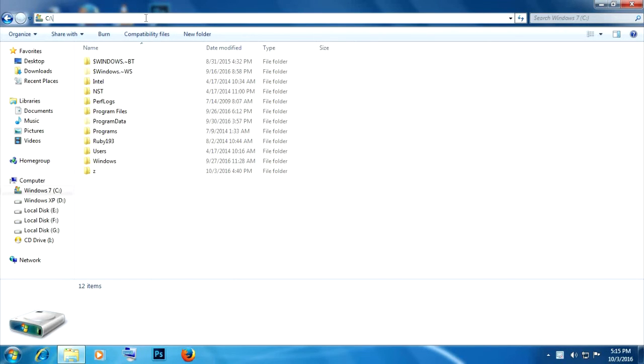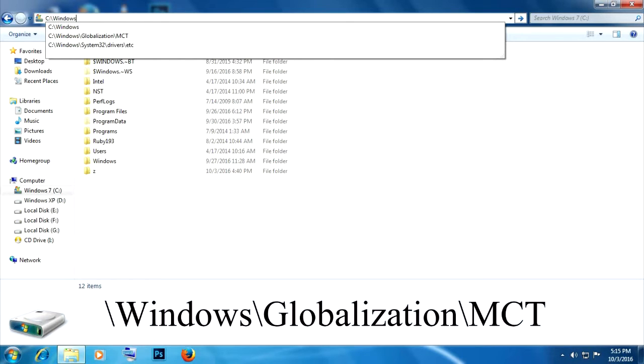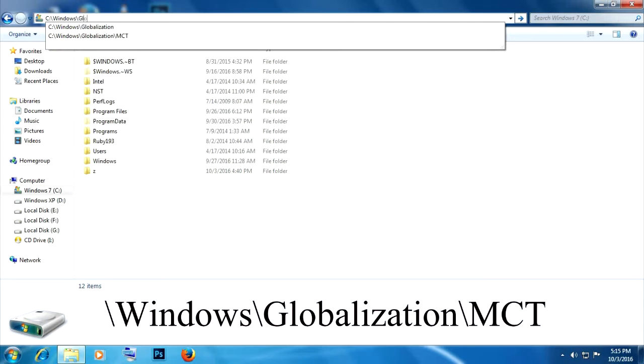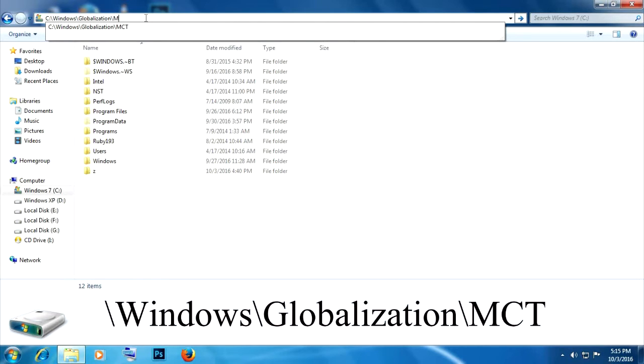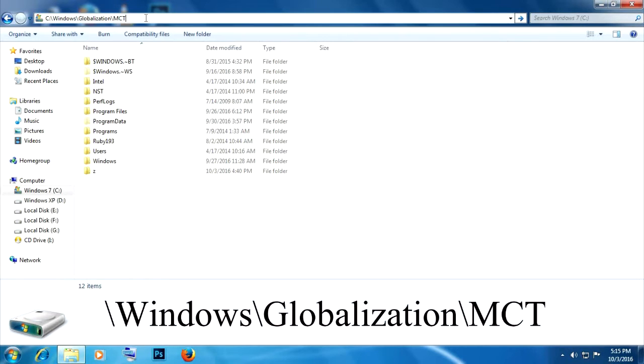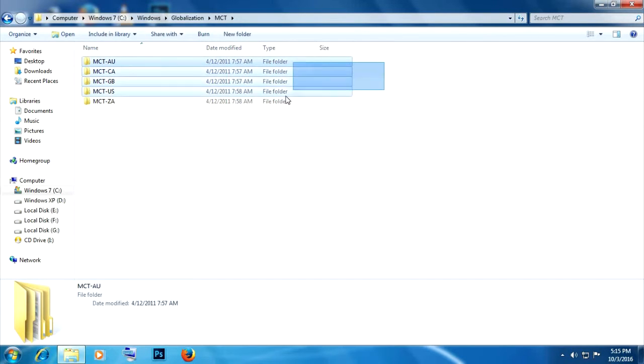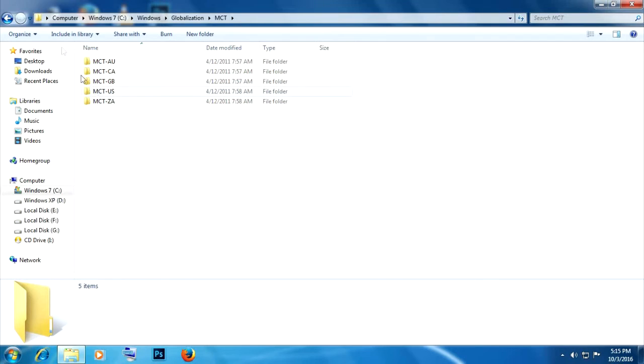Now you're going to navigate to a folder. Go to your address bar and type in windows slash globalization slash mct. Hit enter. These five folders that you see are the themes that you can activate.